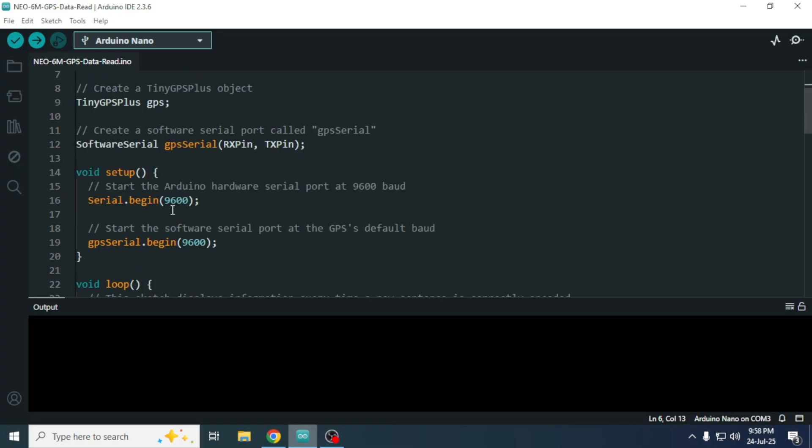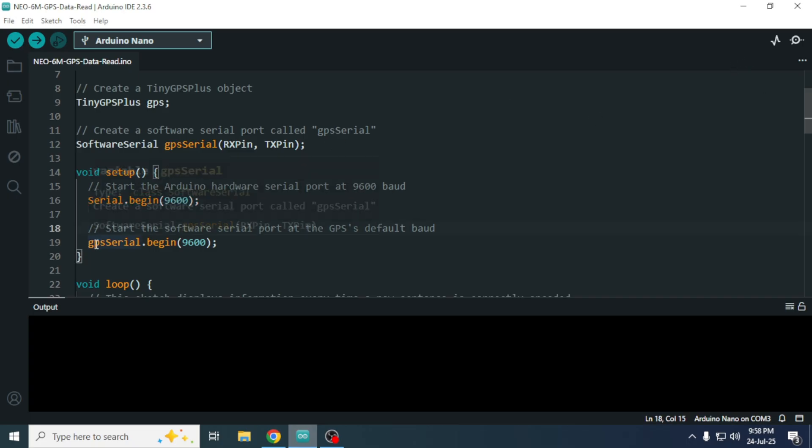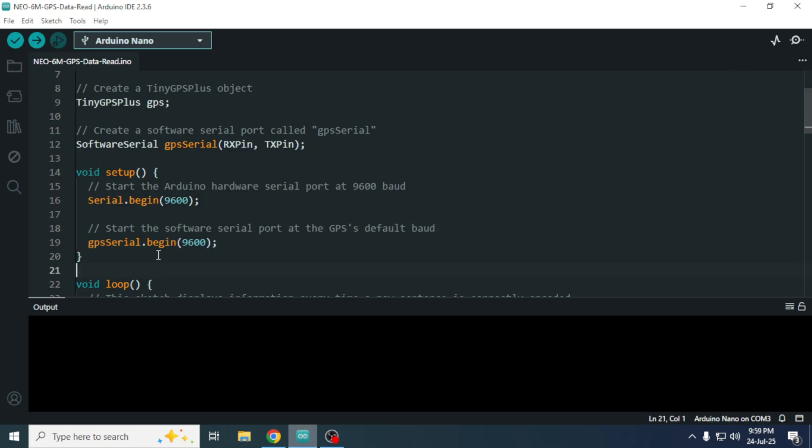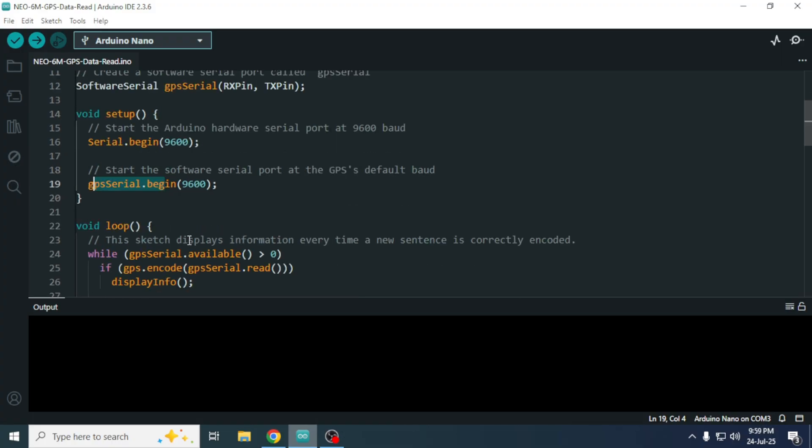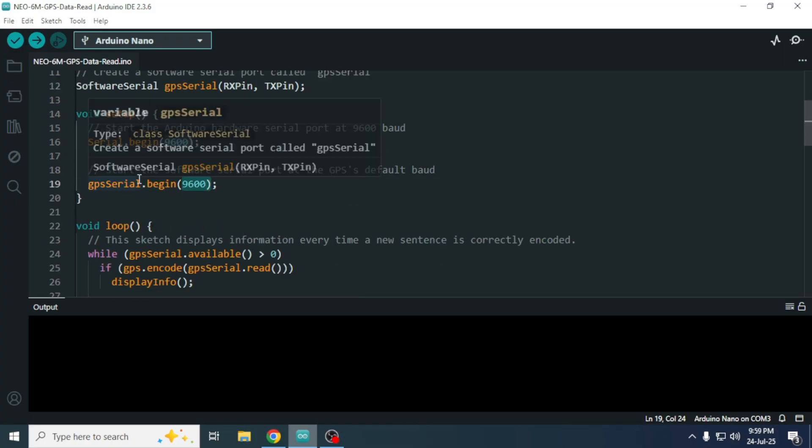The code uses two serial interfaces. One is the main serial monitor which communicates between the Arduino and the computer. The second is a software serial interface defined as GPS serial, used to communicate between the GPS module and the Arduino.